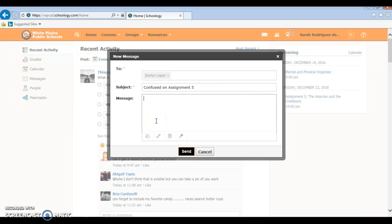Message. And then you want to write what the message is. Of course there's a greeting, a body, and a conclusion, or an ending. Any way you like it. So of course we're going to say, Hello Mr. Lopez.